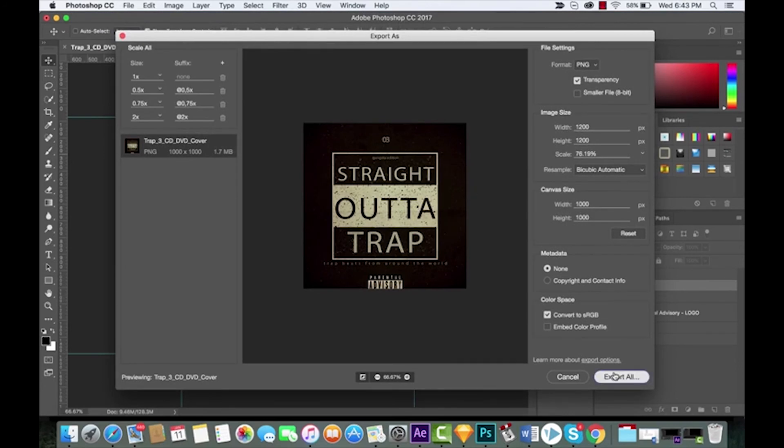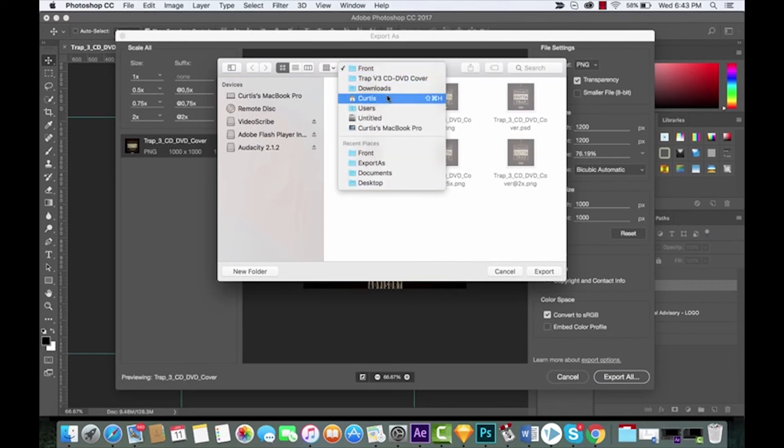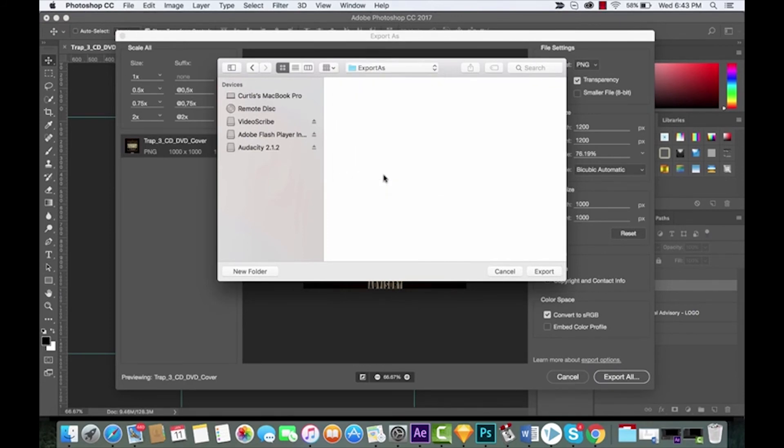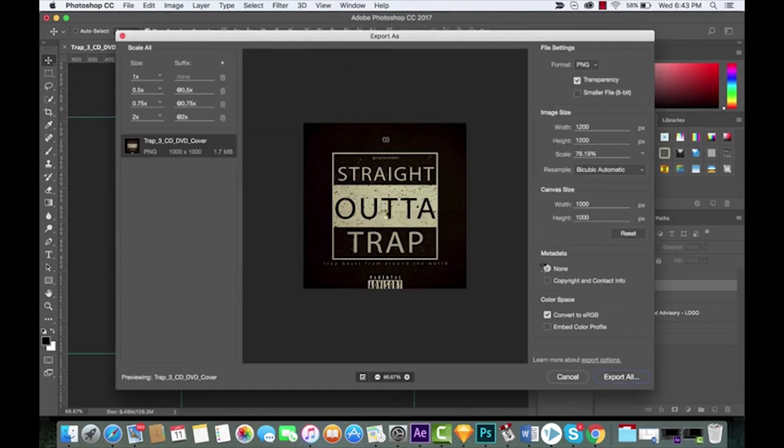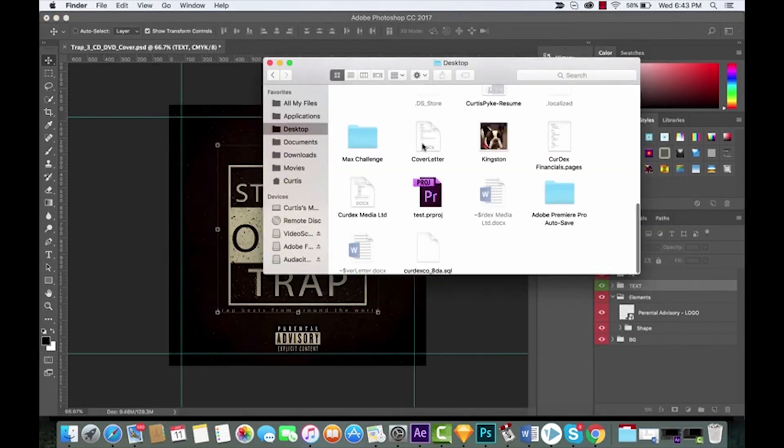Next thing you want to do is you want to click Export All and this is where it gets really cool. So instead of just sending one file out or one image, we are going to export all of these things. Watch this, gonna click the button and it should quickly roll that out.